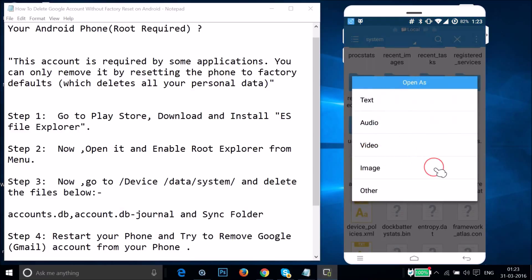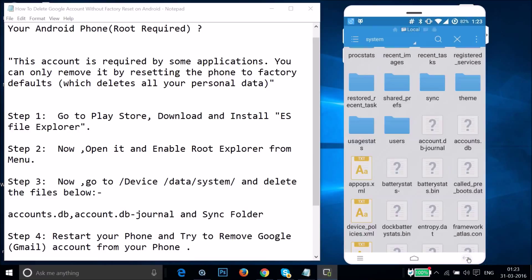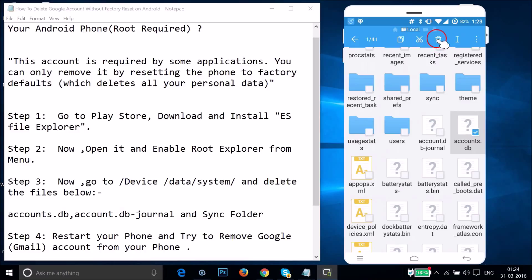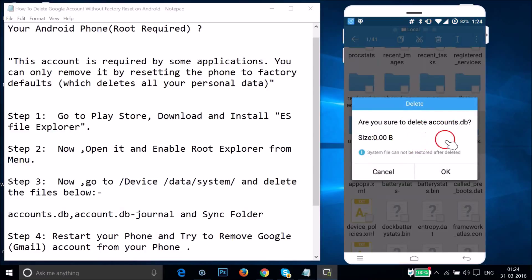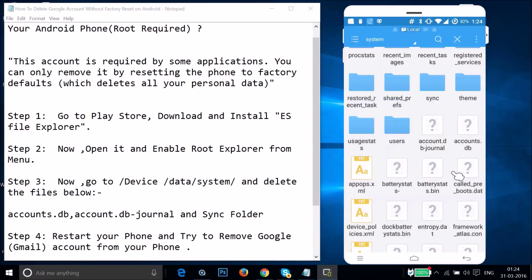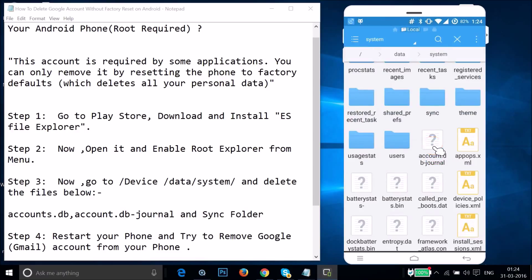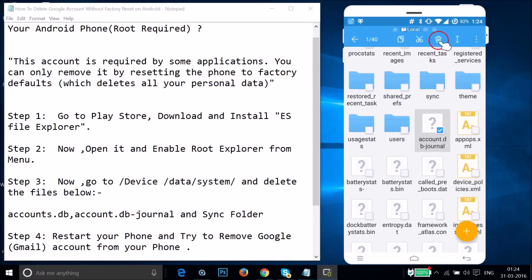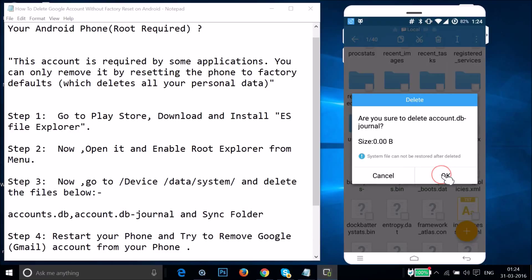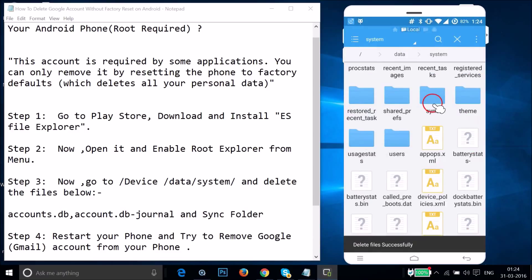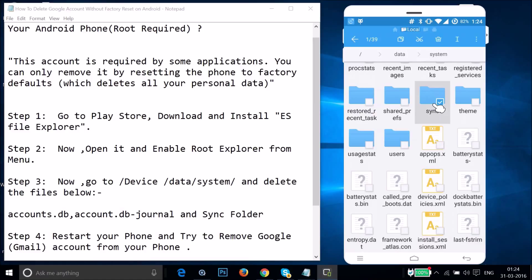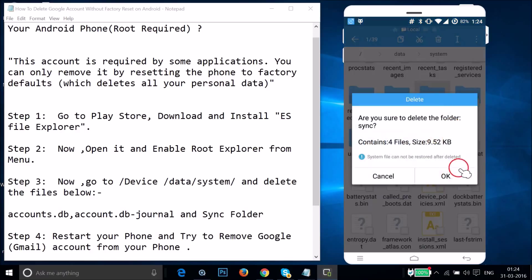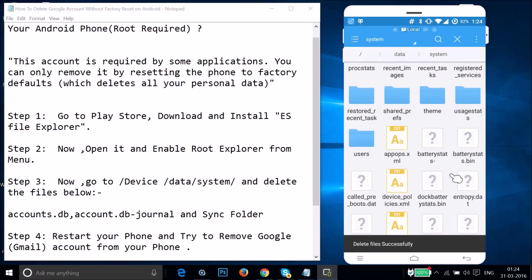To delete, long-press on accounts.db — you'll get an option to delete it. Tap the trash icon and confirm by tapping OK. Do the same for accounts.db-journal: long-press it, tap the trash icon, and tap OK. Then long-press the sync folder, tap the trash icon, and tap OK.